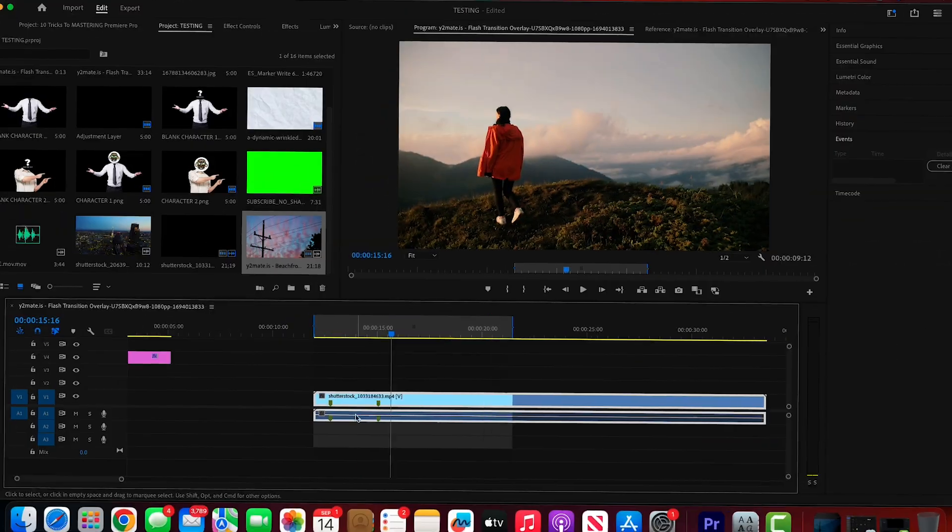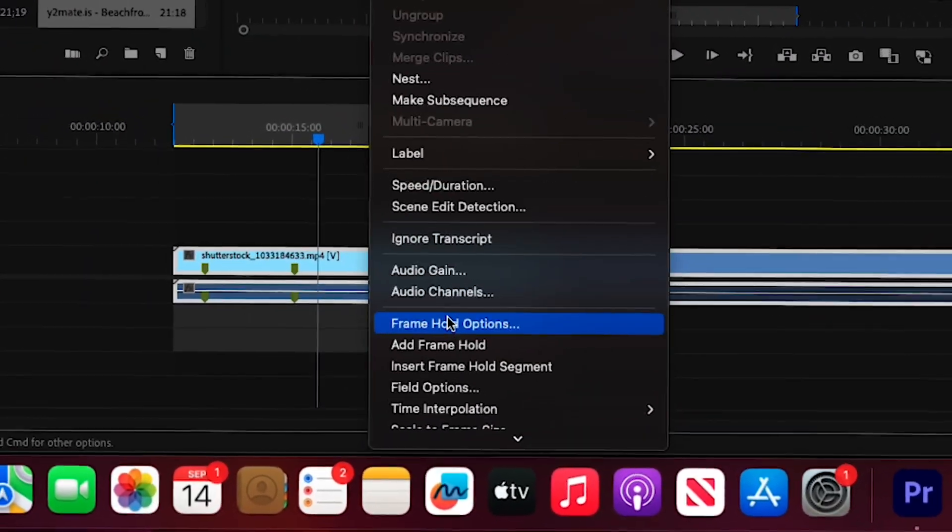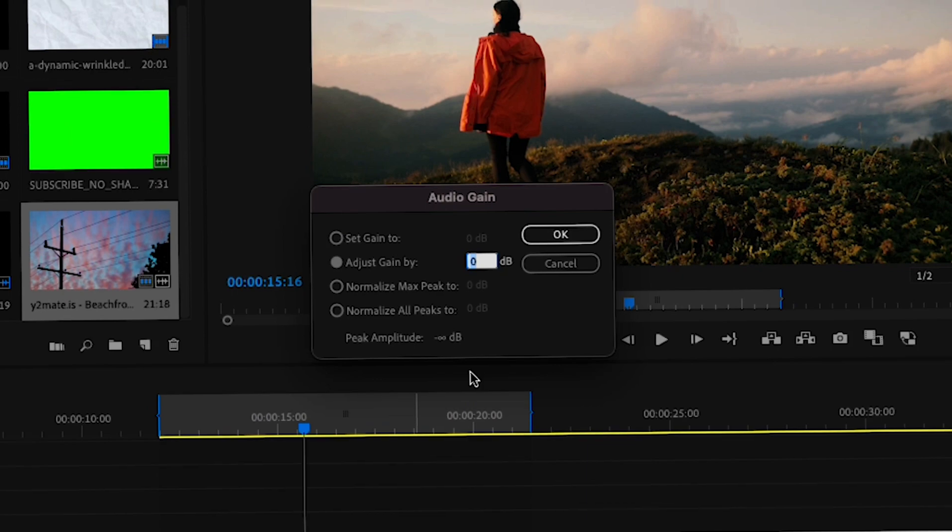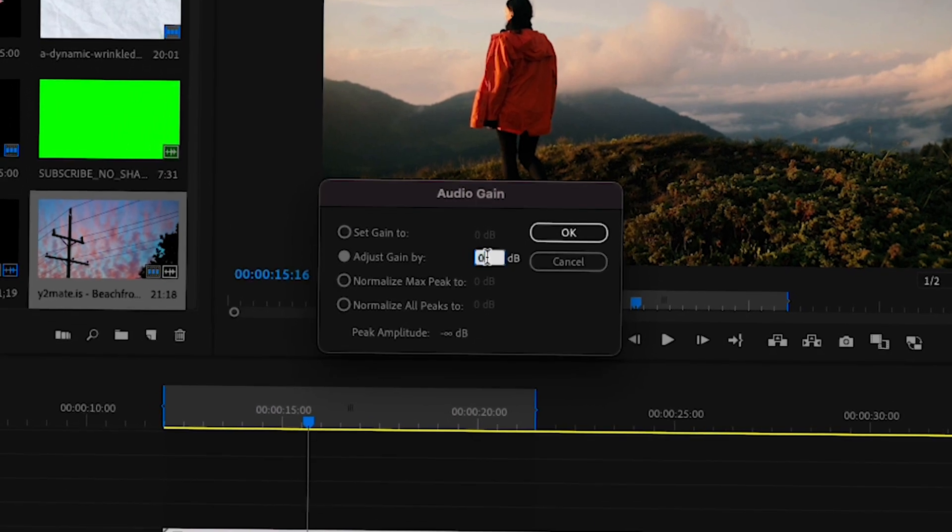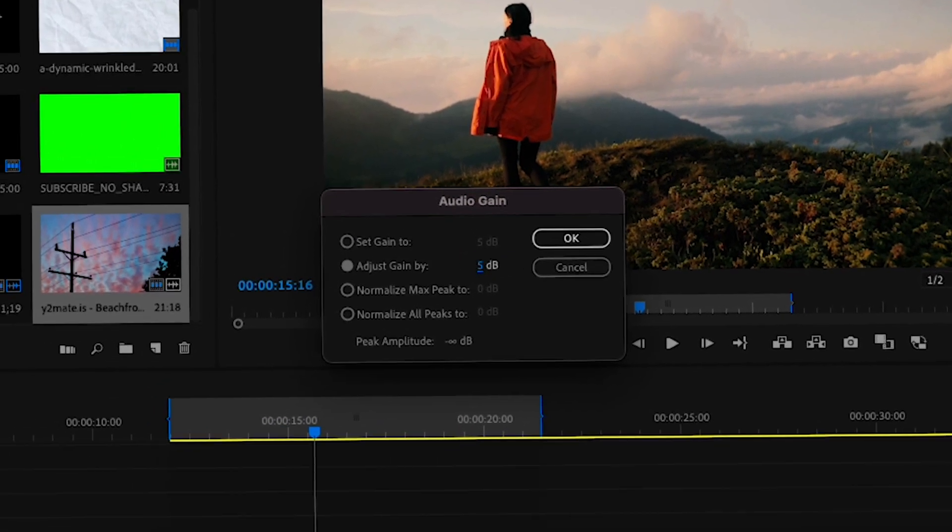You can also adjust the audio gain by right clicking on the selected audio clip and scrolling down to audio gain. From there you can adjust it to your liking.